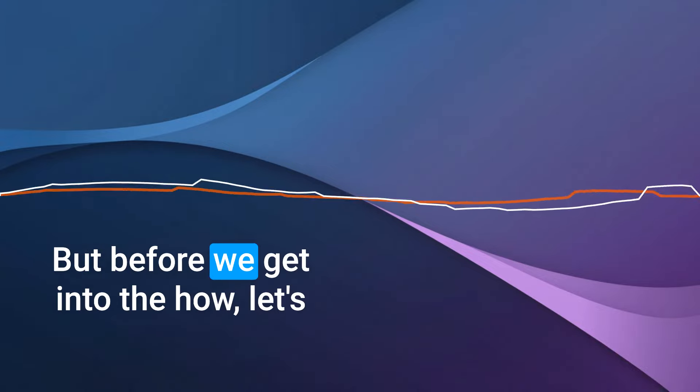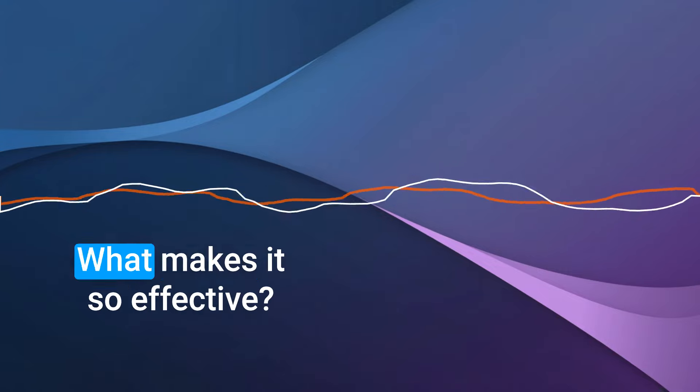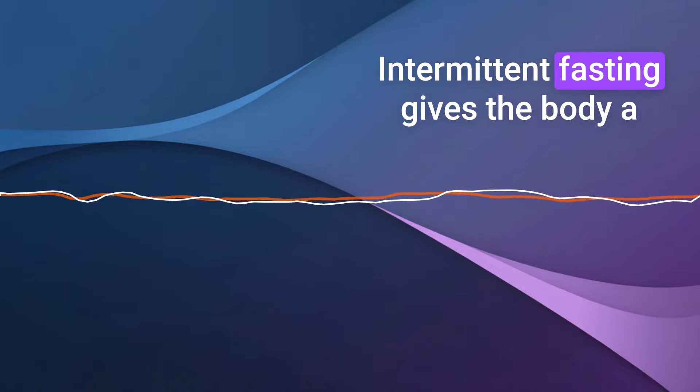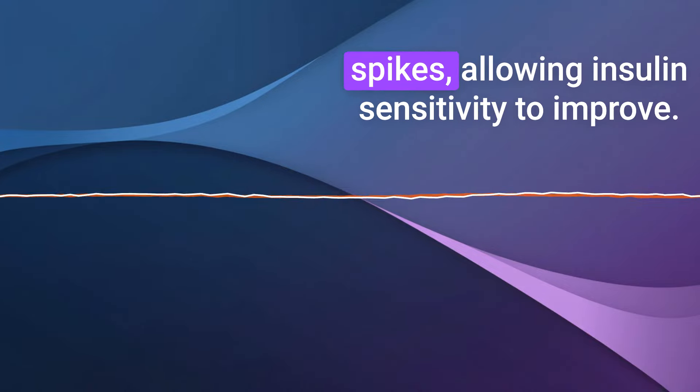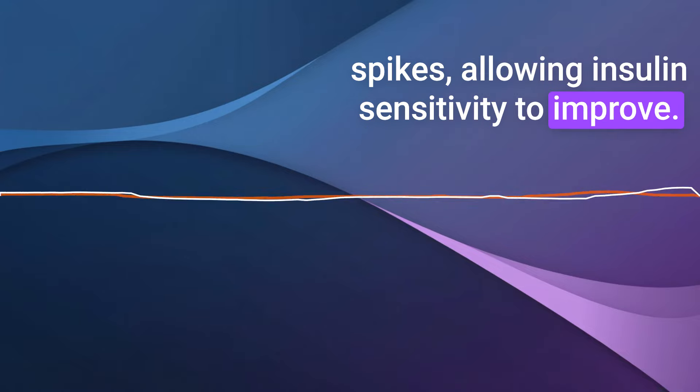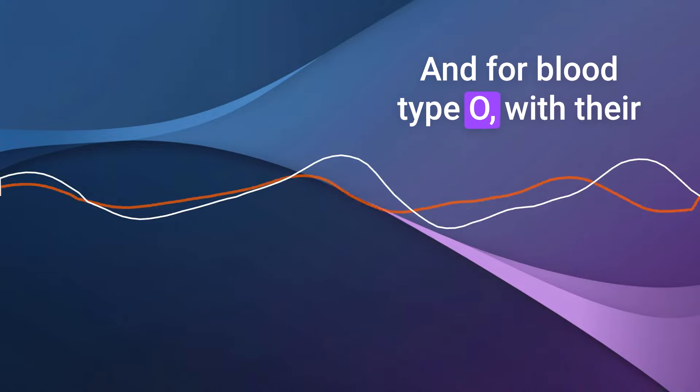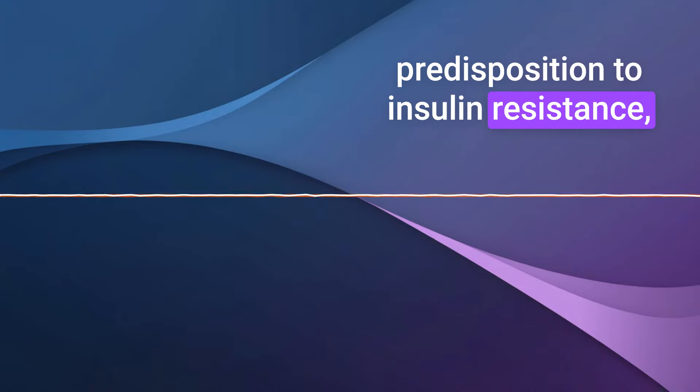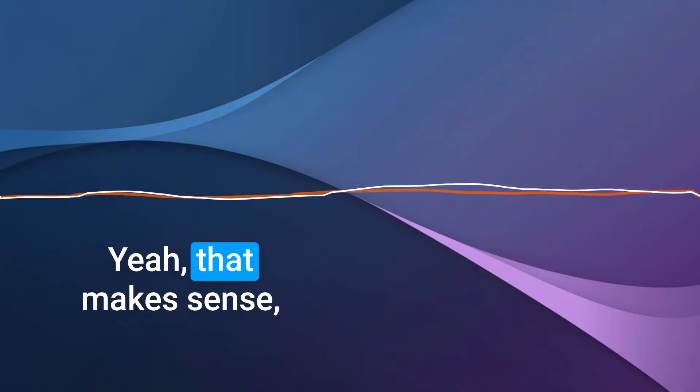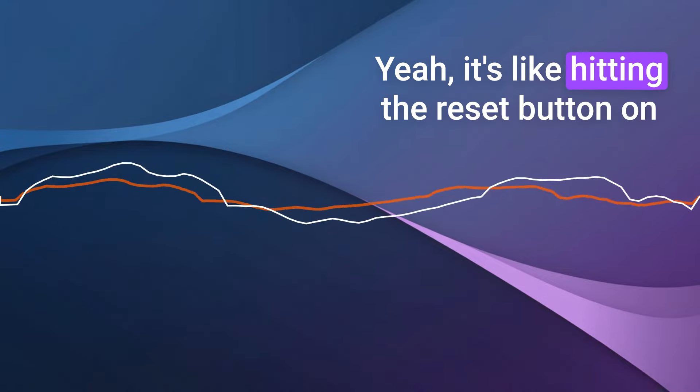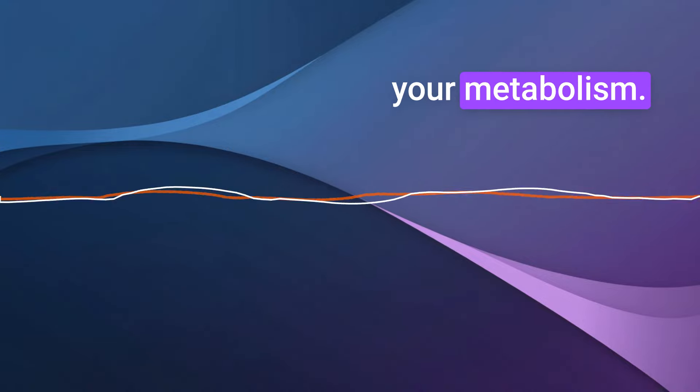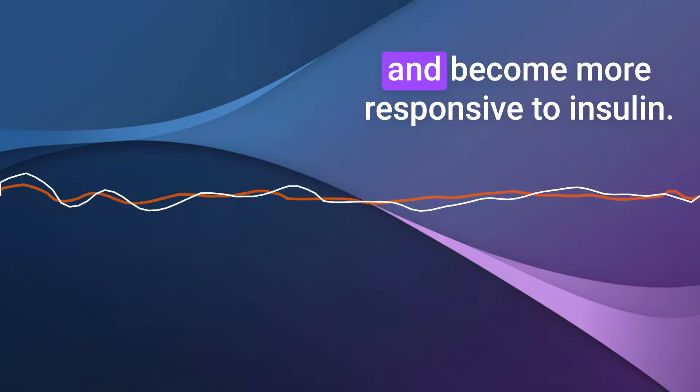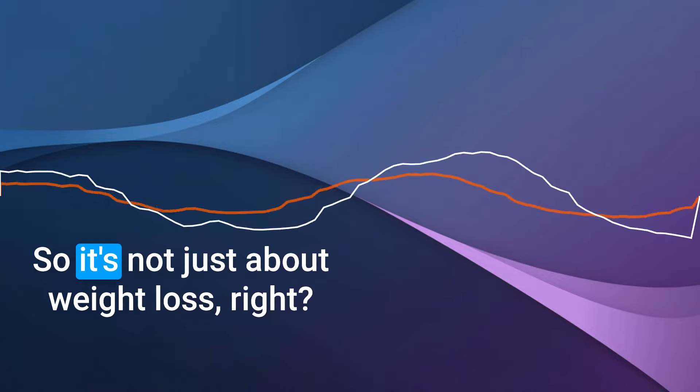This is where it gets really interesting. The video suggests that intermittent fasting can be this powerful tool to break this cycle, specifically for blood type O individuals. But before we get into the how, let's talk about the why. What makes it so effective? Intermittent fasting gives the body a break from these constant insulin spikes, allowing insulin sensitivity to improve. And for blood type O with their predisposition to insulin resistance, this can be a game changer. It's like hitting the reset button on your metabolism, giving your body a chance to recalibrate and become more responsive to insulin.